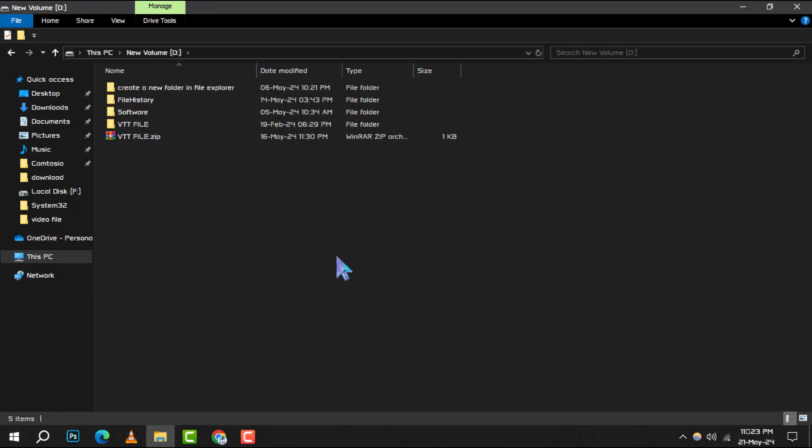Here's a tip: focus on areas where large files shouldn't be lurking. You want to find the files that aren't essential, so there's no need to look through folders you regularly use.